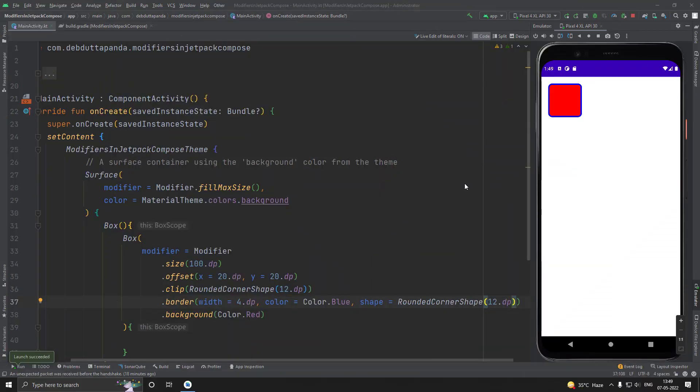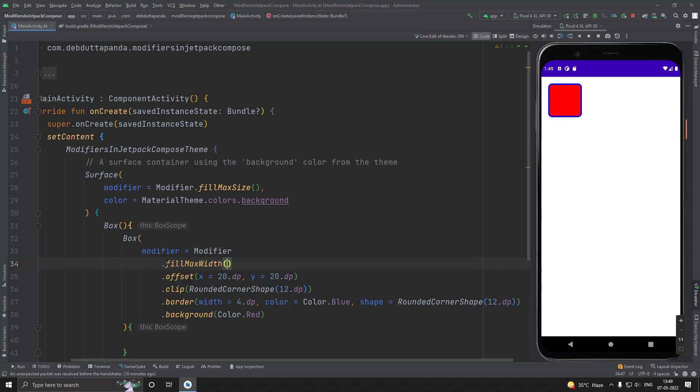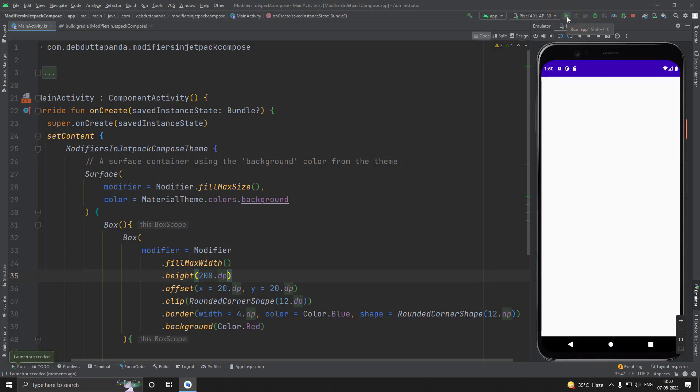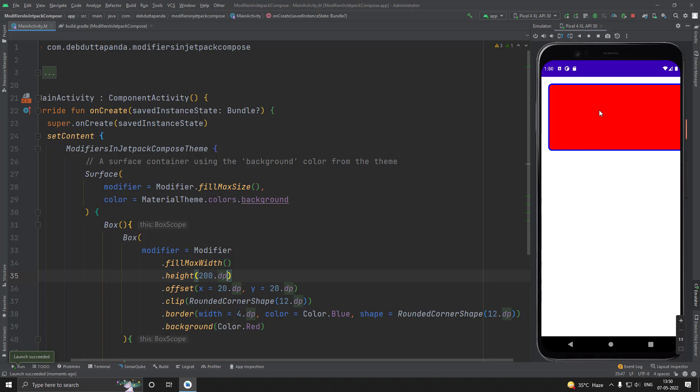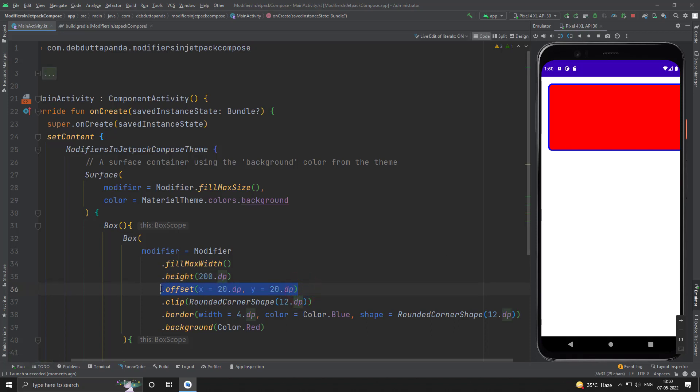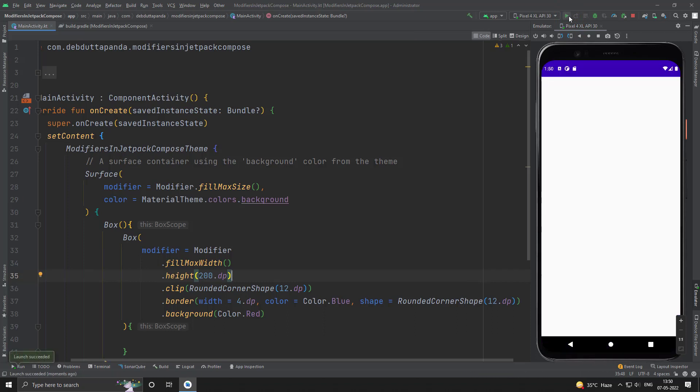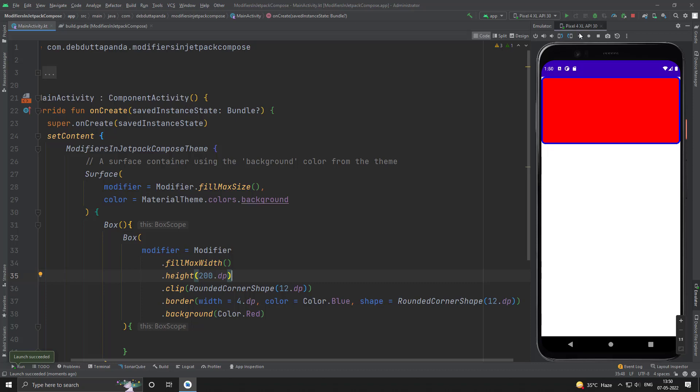Now, I will use fill max width. Fill max width means it will take maximum possible width. And let's say the height may be 200 dp. Yes, you can see our box has taken maximum possible width. But because we have applied the offset as well, it goes beyond the right. Let's remove it. Yes, this has taken maximum possible width.